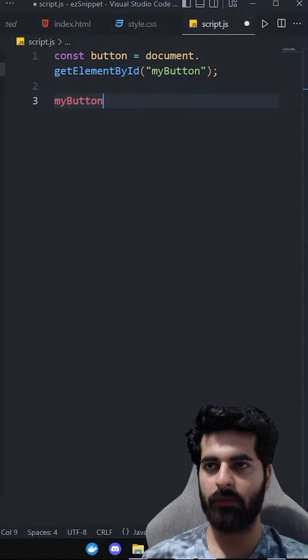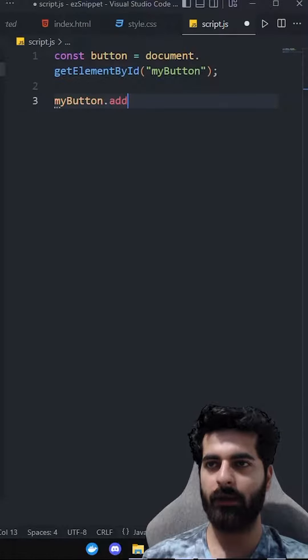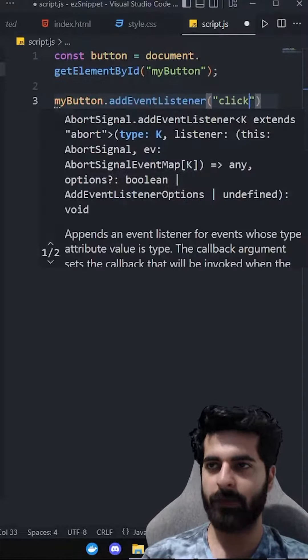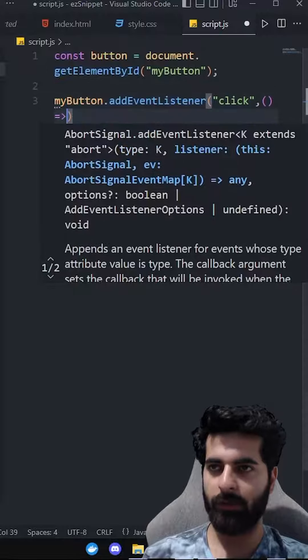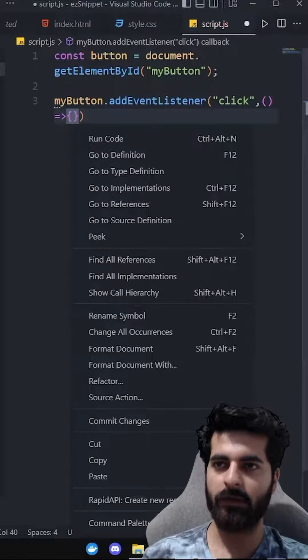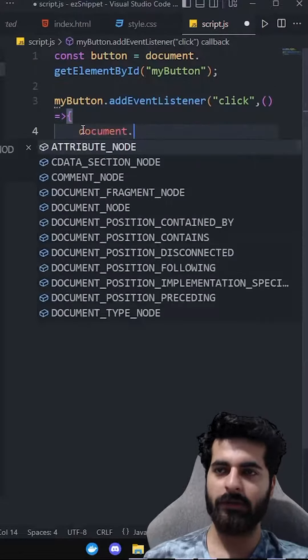So what do we have to do? MyButton.addEventListener. When we click on this button, what do we have to do? We have to run this function. And what do we have to do in this function?